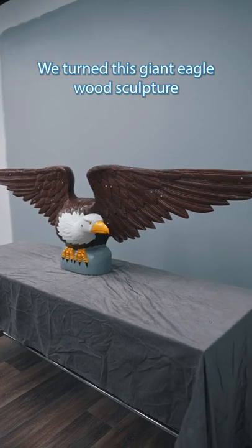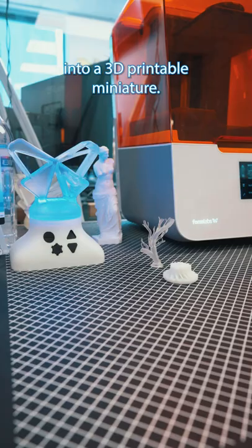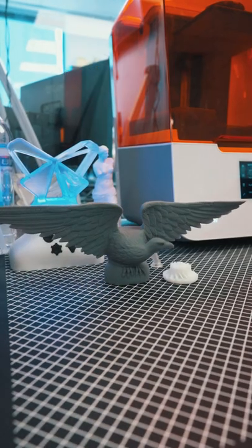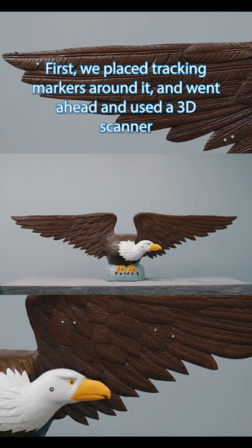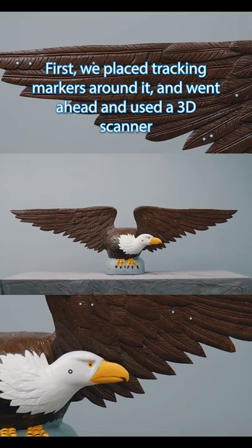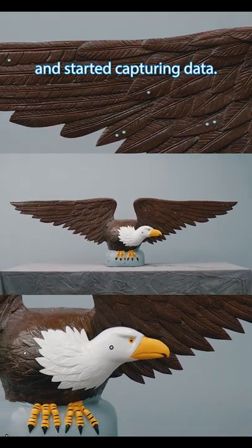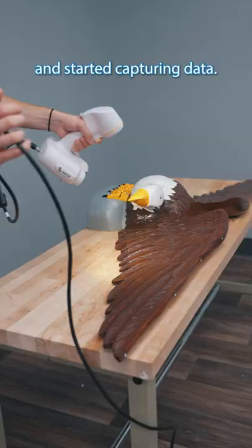We turned this giant eagle wood sculpture into a 3D printable miniature. First, we placed tracking markers around it and used a 3D scanner and started capturing data.